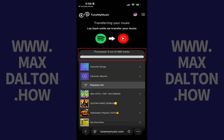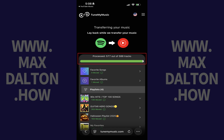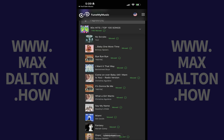The transfer process will start and you can track the progress in the progress bar at the top of the screen and for each individual playlist. You can tap to expand each playlist to see the status of moving the songs inside of that playlist over into a new playlist in YouTube Music.